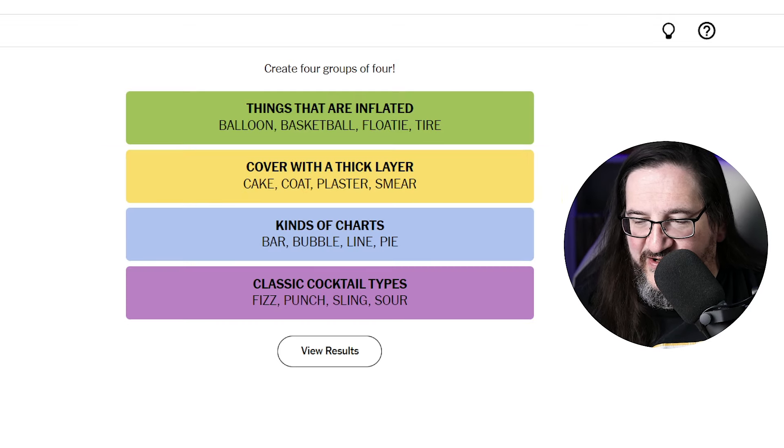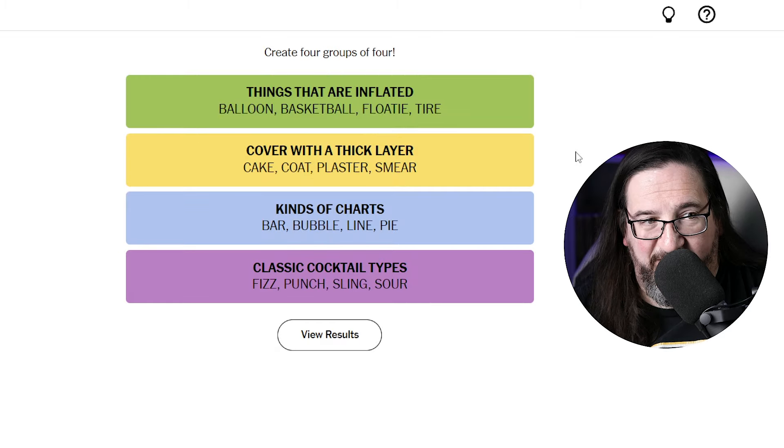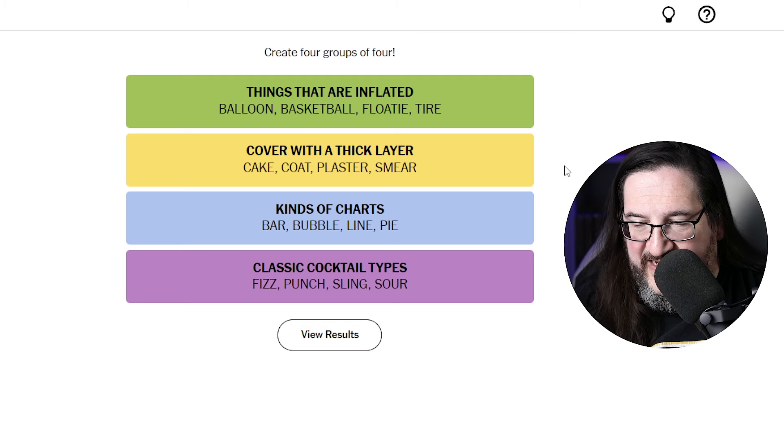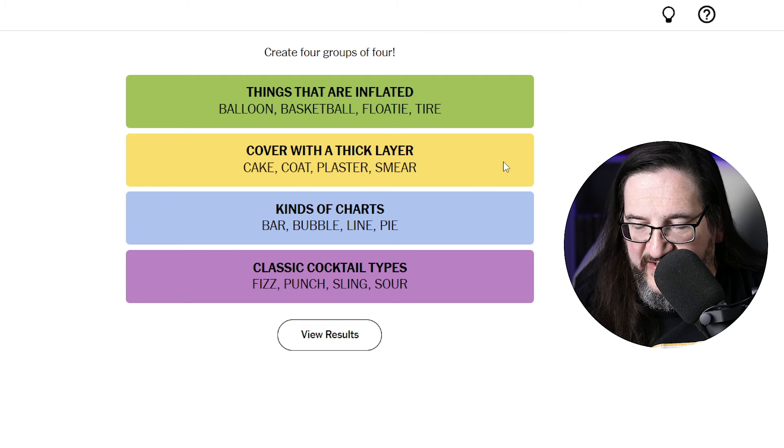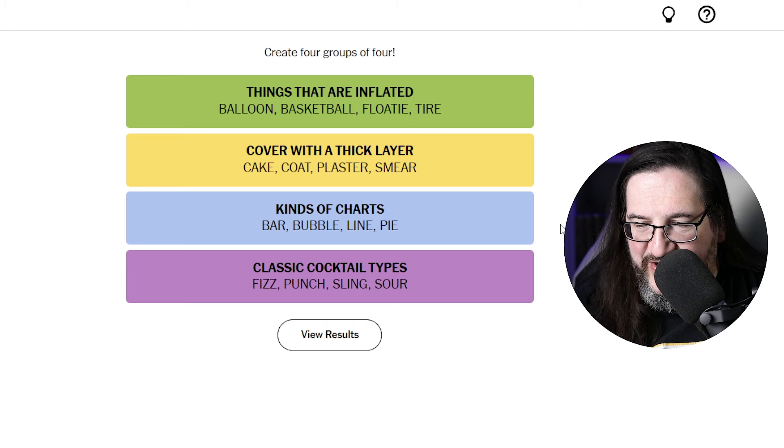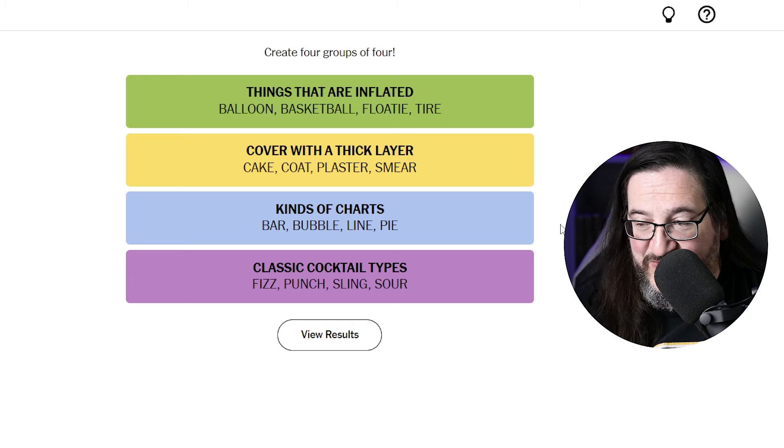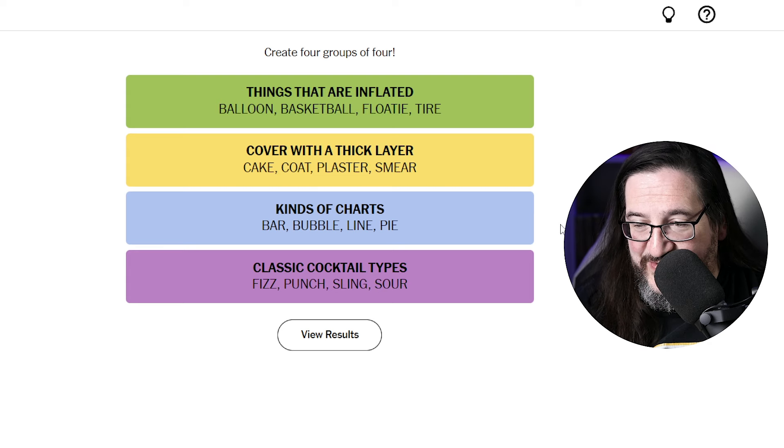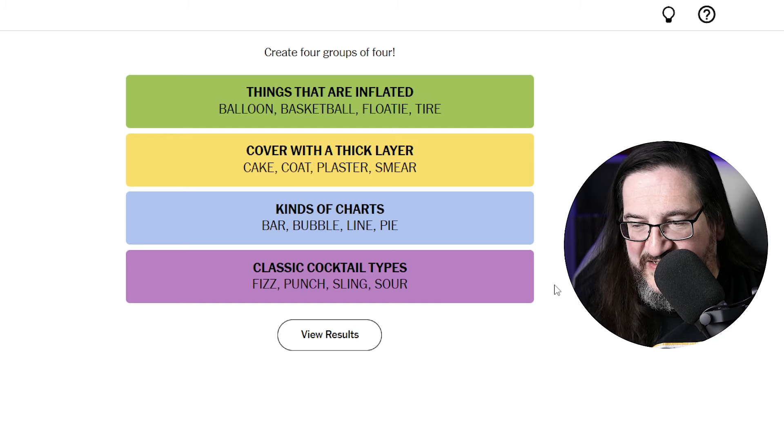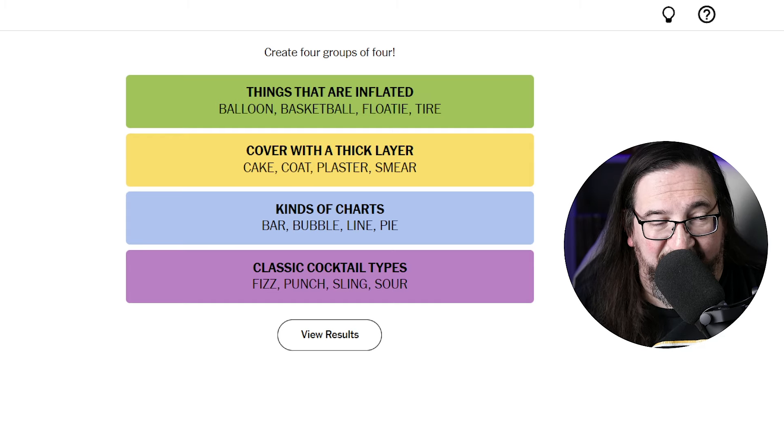All right, so let's see what we got here. Oh my goodness. All right, so the yellow was covered with a thick layer: coat, plaster, smear with cake. Ah, cake was part of that. Kinds of charts: bar chart, bubble chart, line chart, pie chart. I have no excuse for, I all too much in my work deal with charts, no excuse on that one. And then classic cocktail types: fizz, punch, sling, and sour. I feel like I was kind of getting there to the end but I didn't quite get it. If I'd gotten the classic cocktail types, I think I would have had a shot. But nonetheless, we got one. It happens sometimes, it just really broke my brain. Curious to see if it broke your brain. Let me know in the comments below. It is what it is, but that's okay. We're gonna come back tomorrow, we're gonna have some fun, we're gonna play some Connections. I hope you will join me.